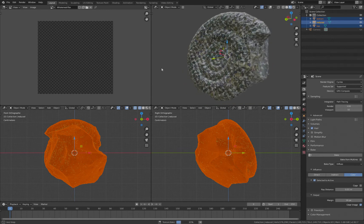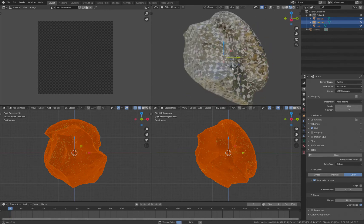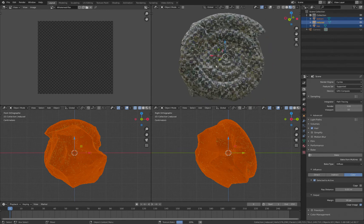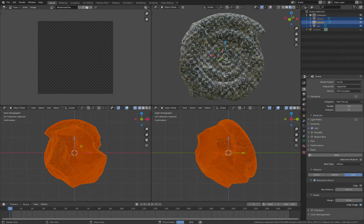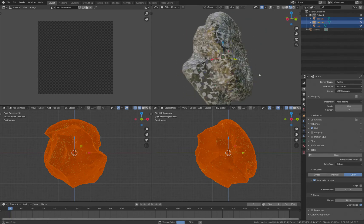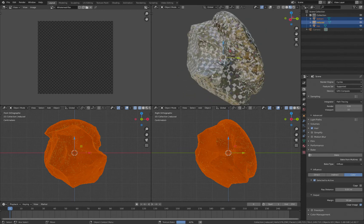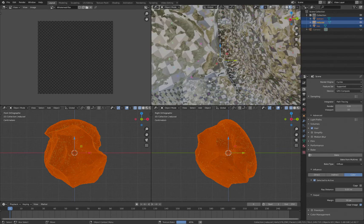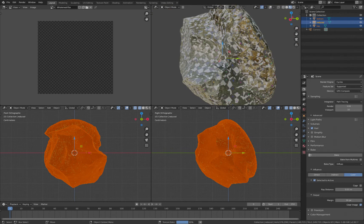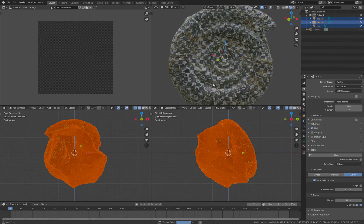And at the moment we still can't see anything changing. Obviously don't move anything while it's doing this. Basically what it's doing is it's projecting the colors from the original meshes onto the new one.